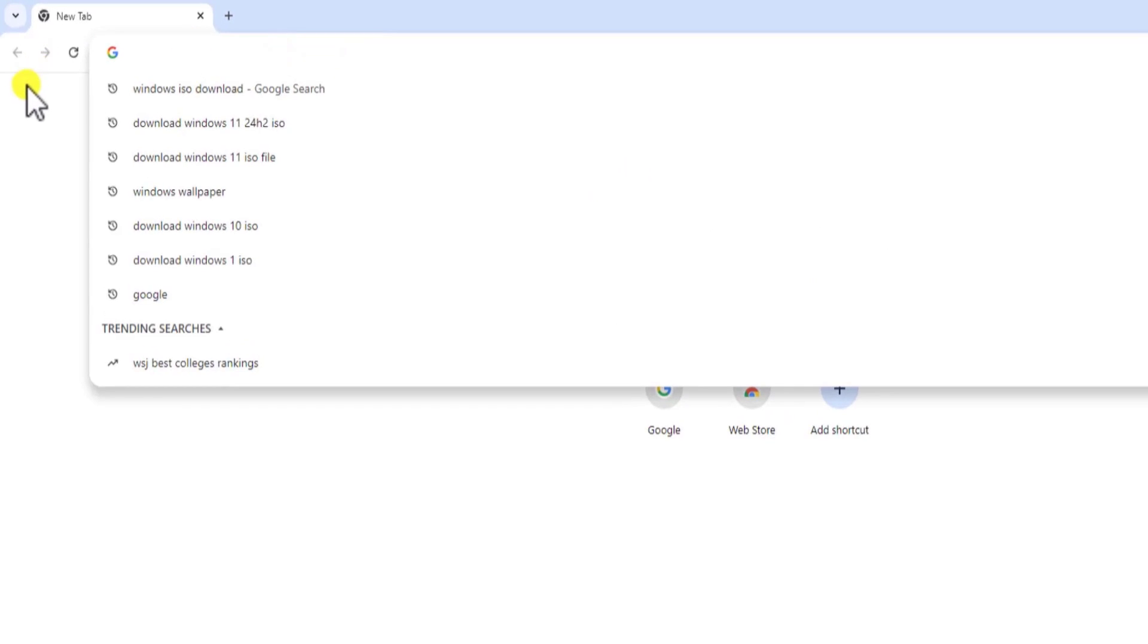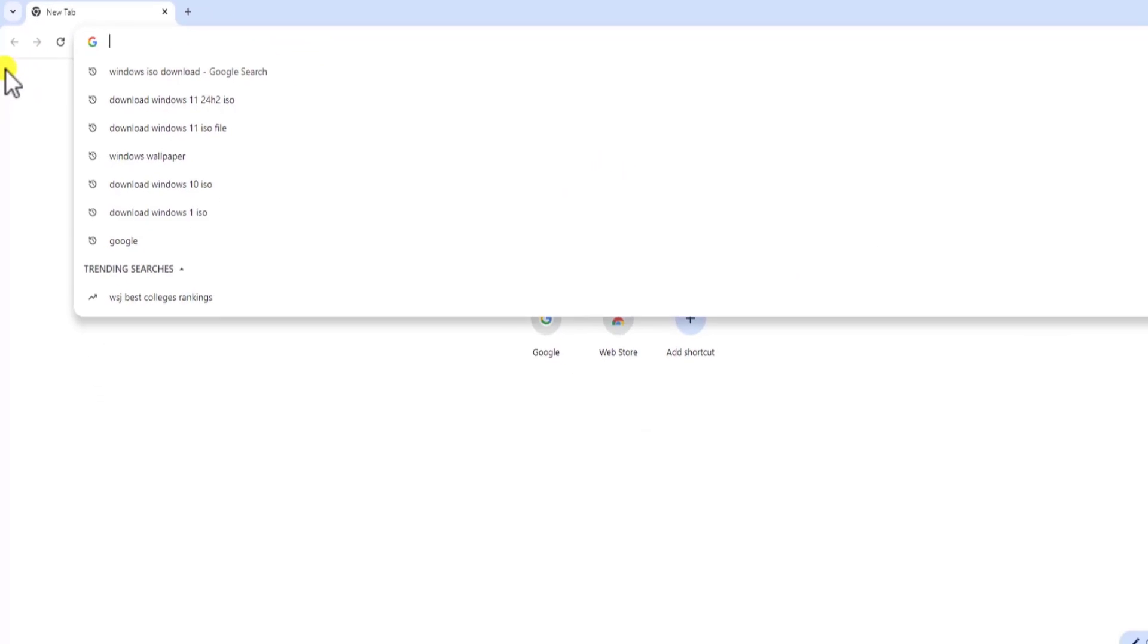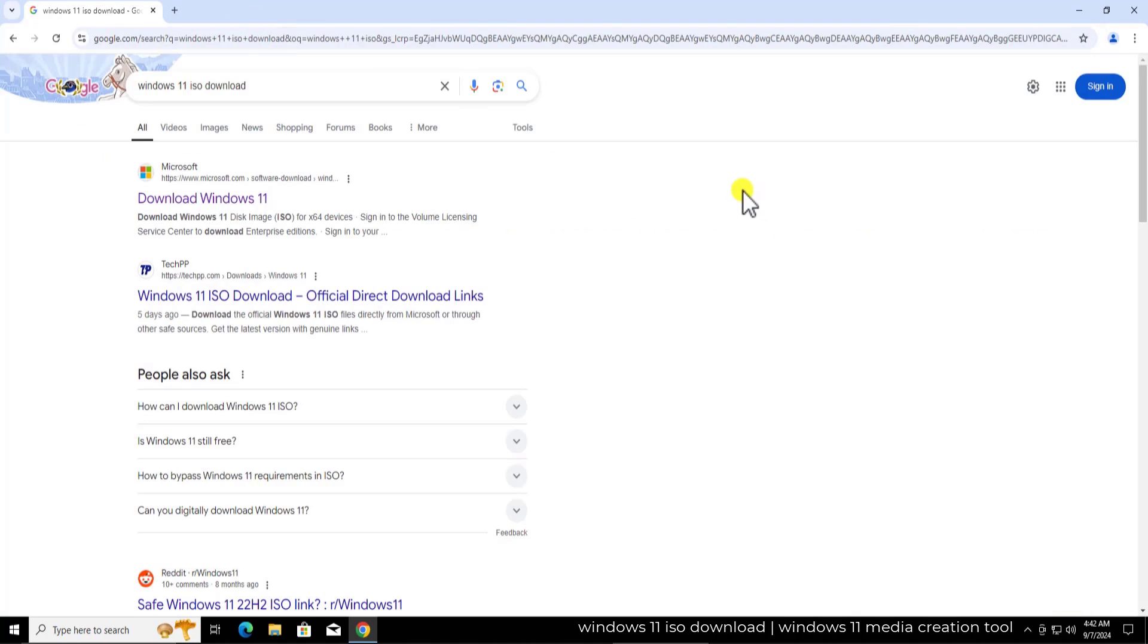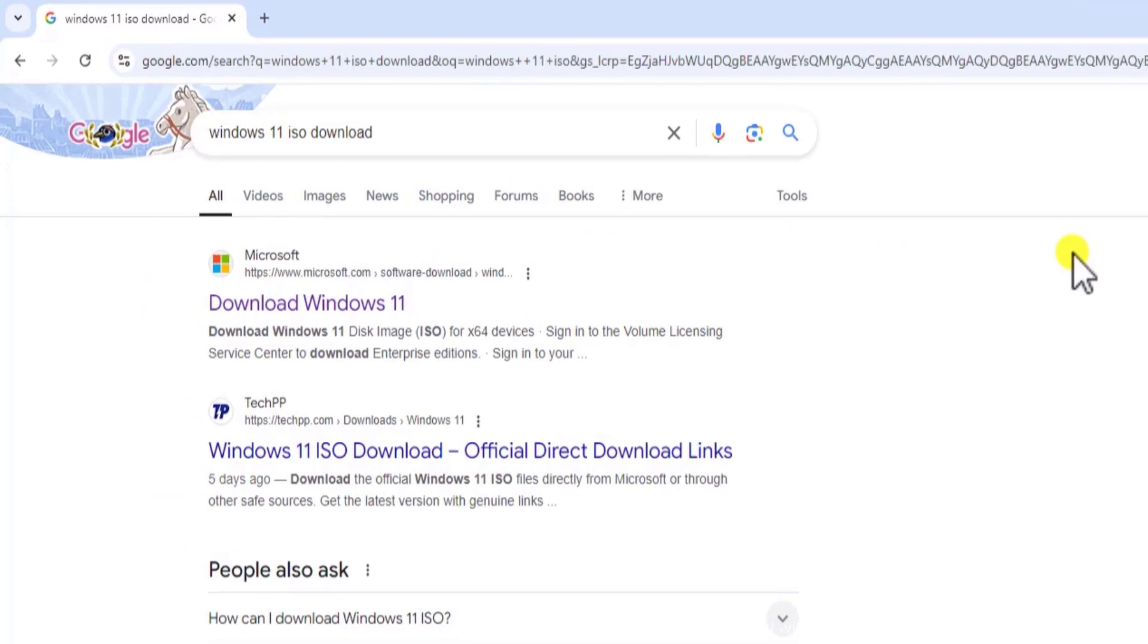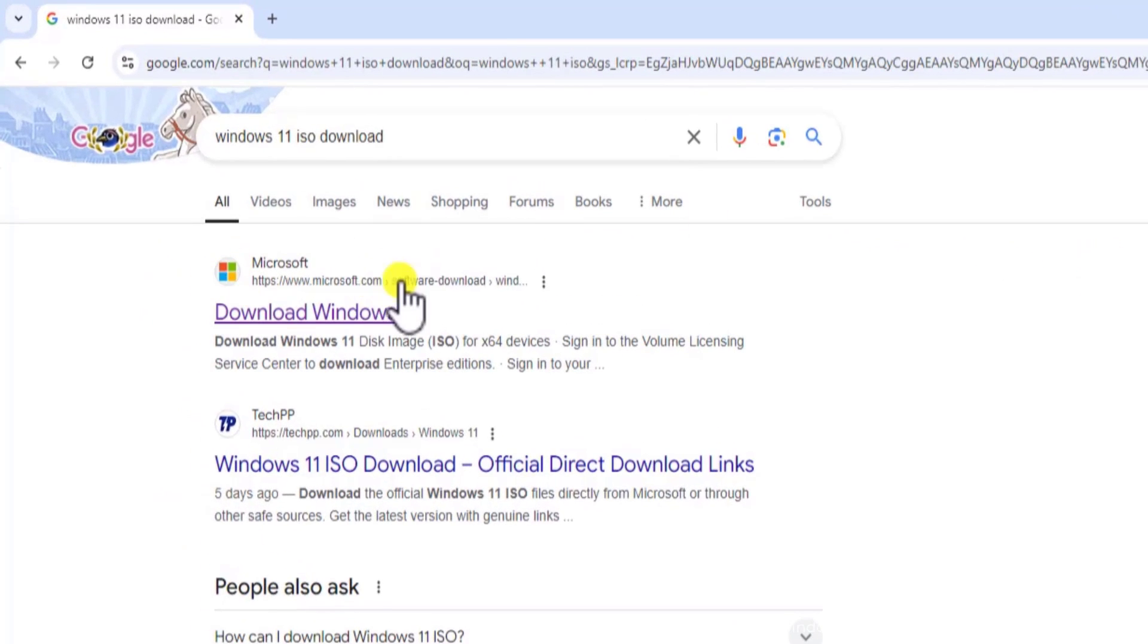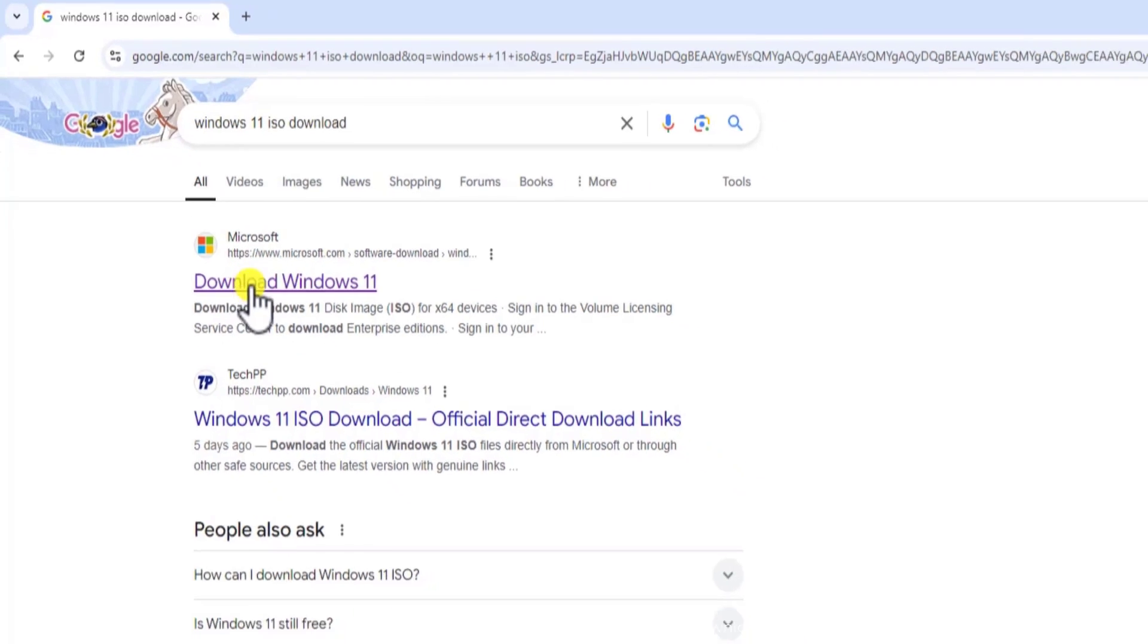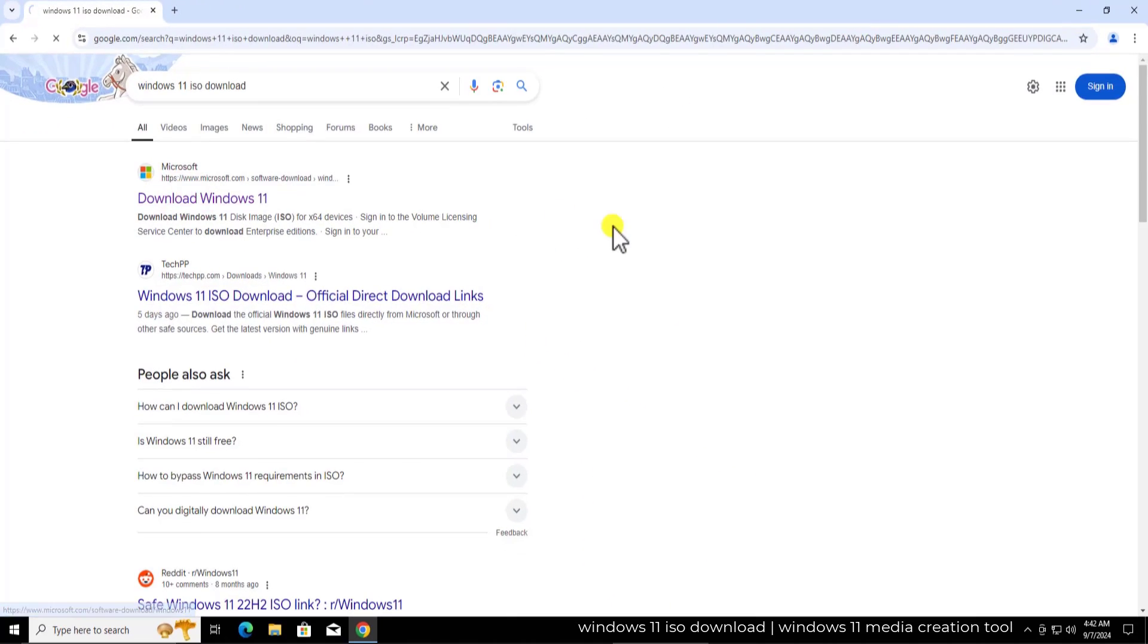Here you need to type Windows 11 ISO download. Once you type that in, you will see a website like this. Make sure you do not click on any kind of advertisement. You have to click on this link which is related to Microsoft website from official website. So click on it.